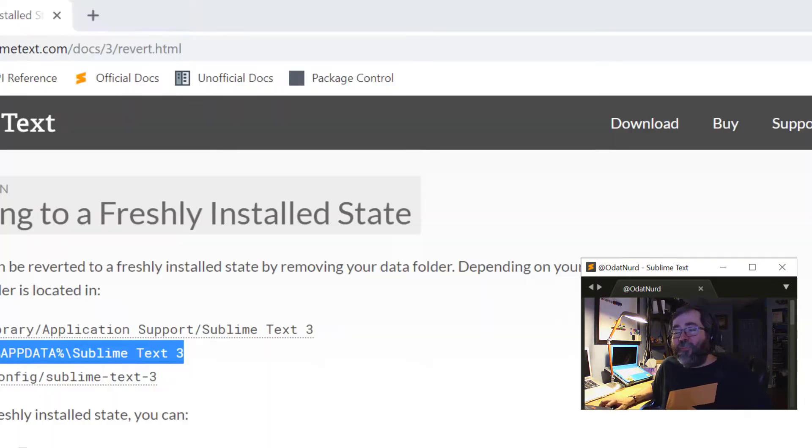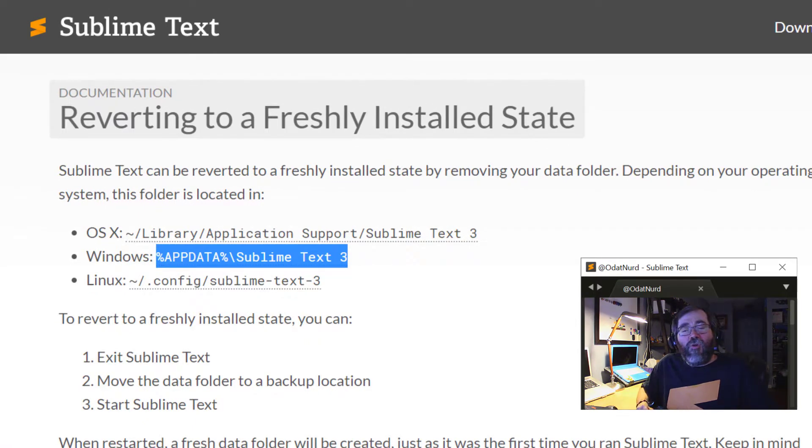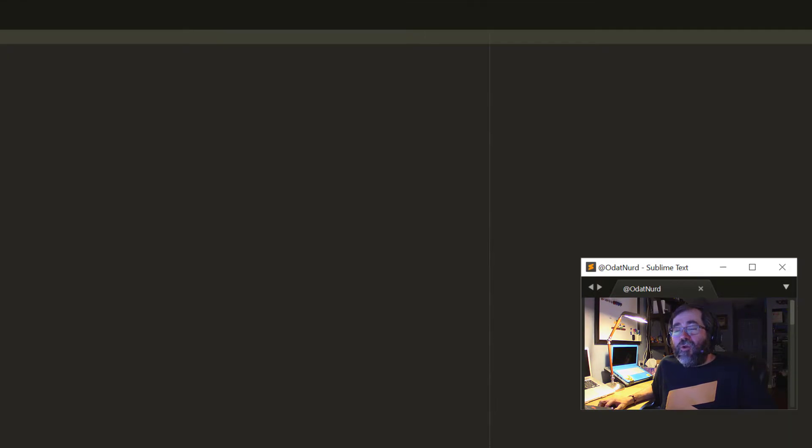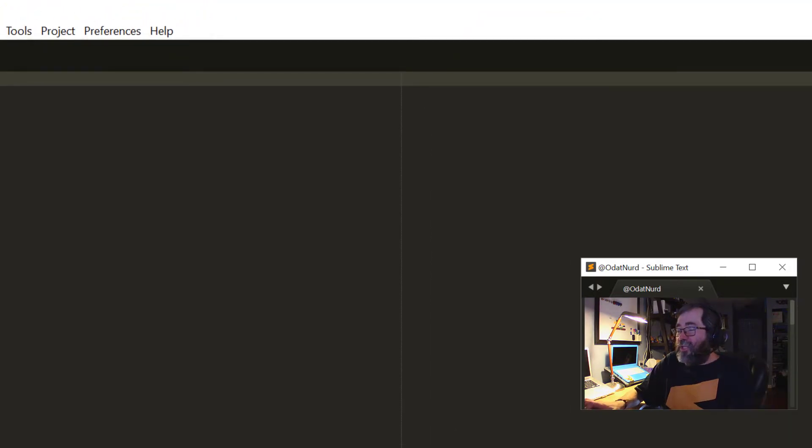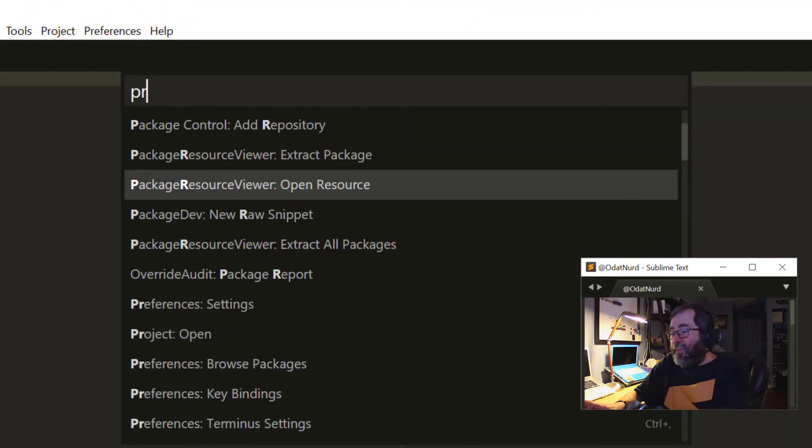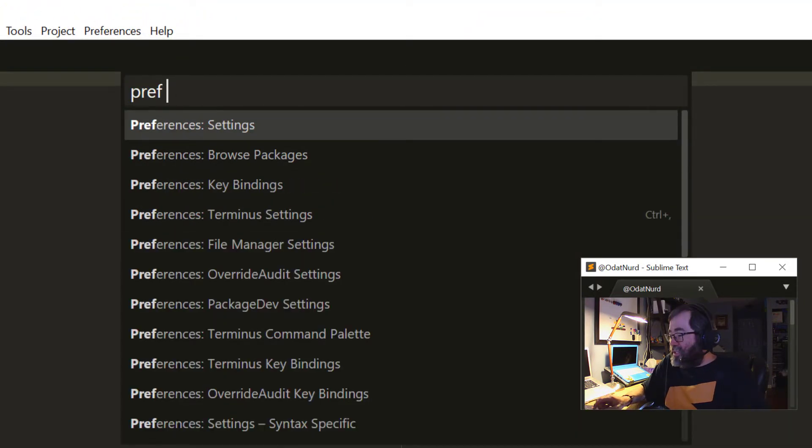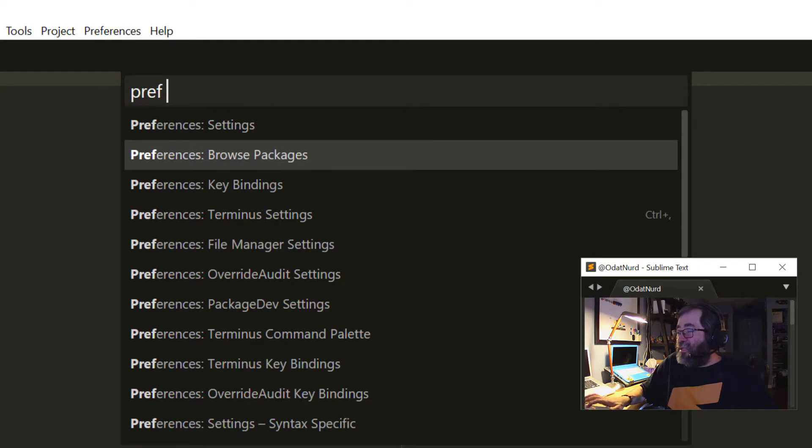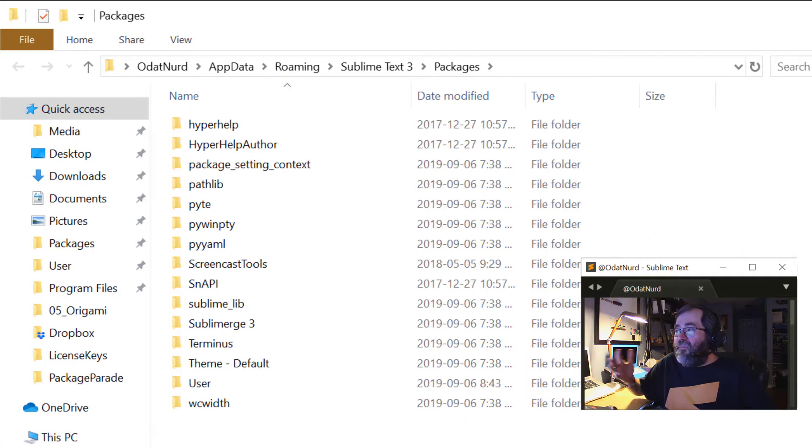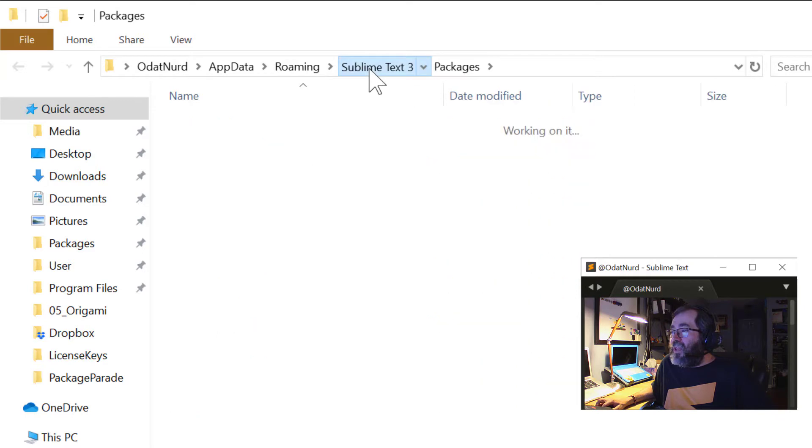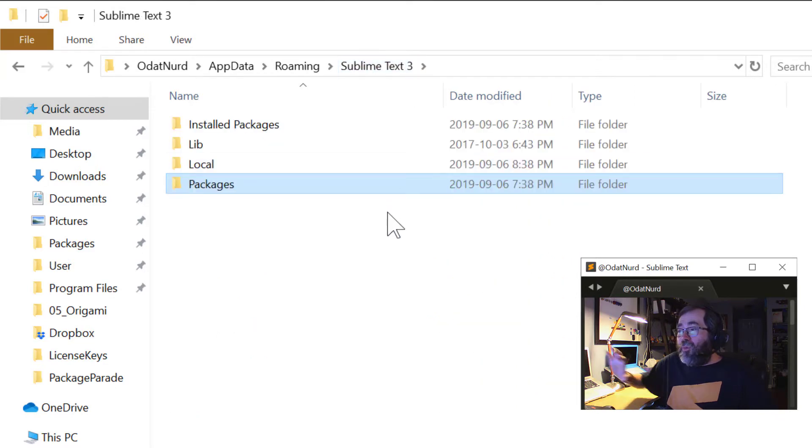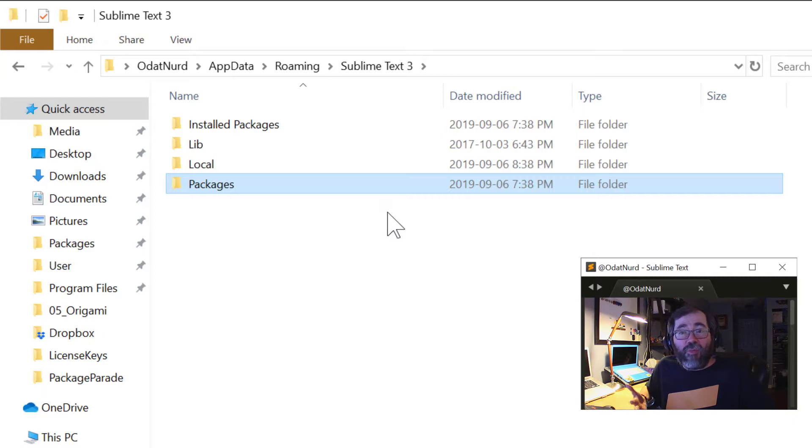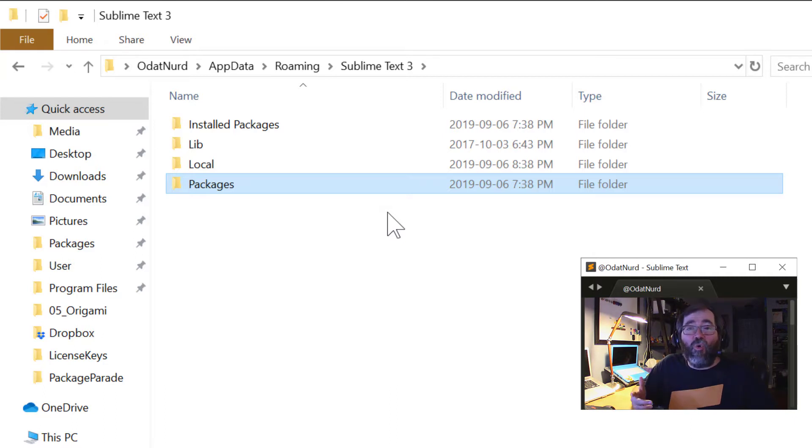Now, in fact, there's actually an easier way to get at that path. Remember, there are three different locations here depending on the operating system that you're on. As it turns out, you could actually go into the command palette and say Browse Packages like this, and that's going to open that Packages folder. But if you go up one directory level, we're back at that same location. And this will work regardless of what operating system you happen to be running, whether it's Windows, macOS, or Linux.